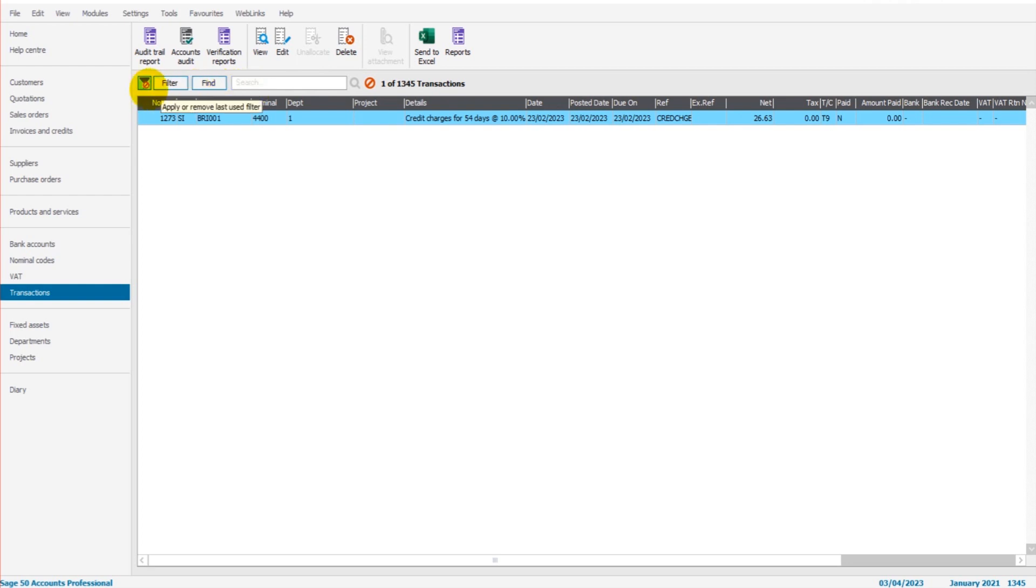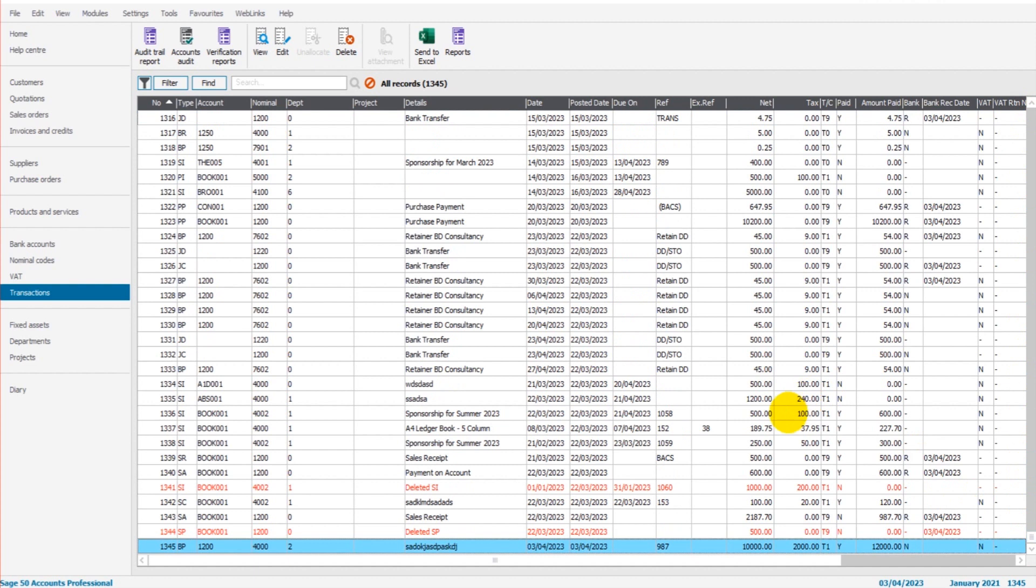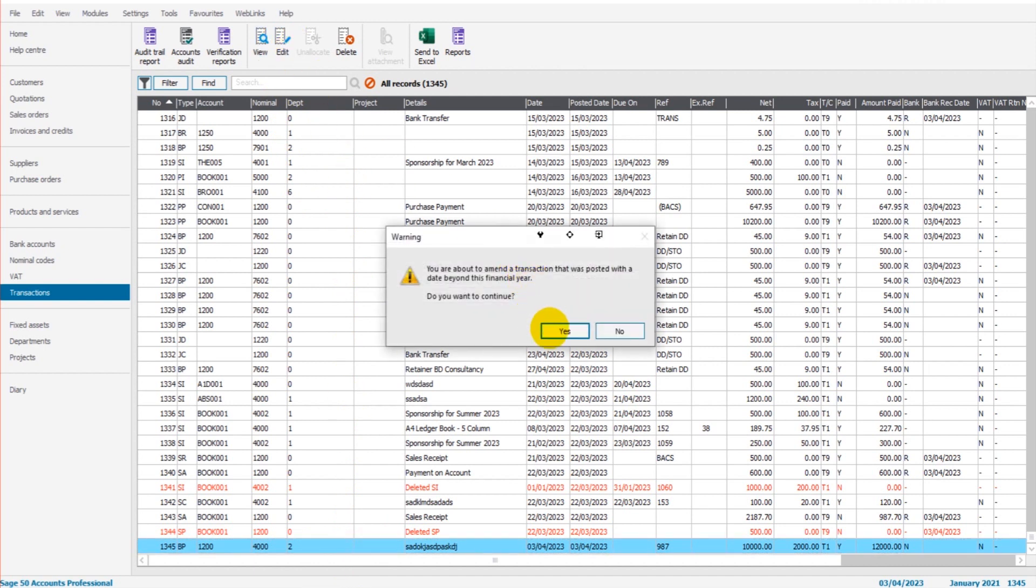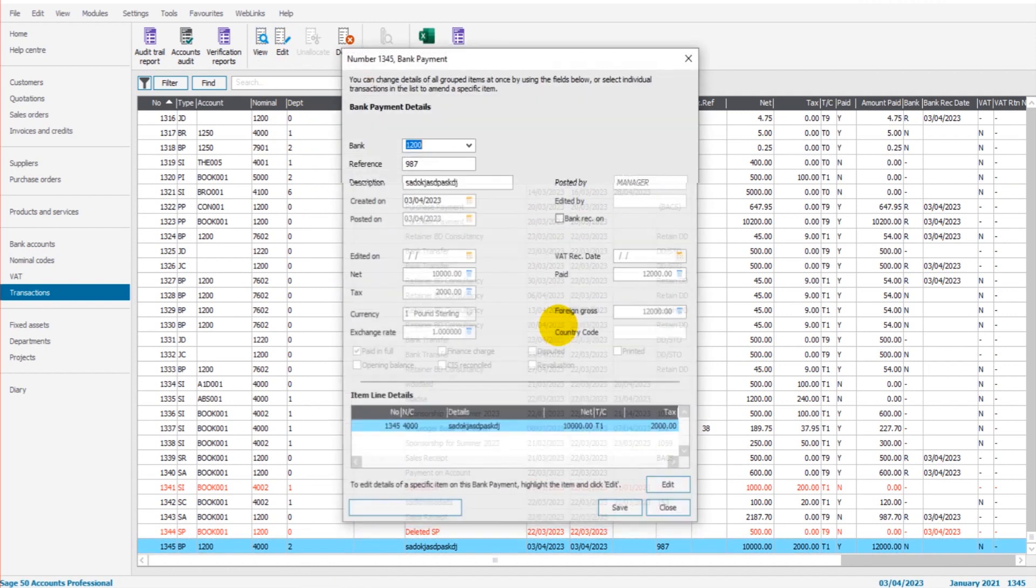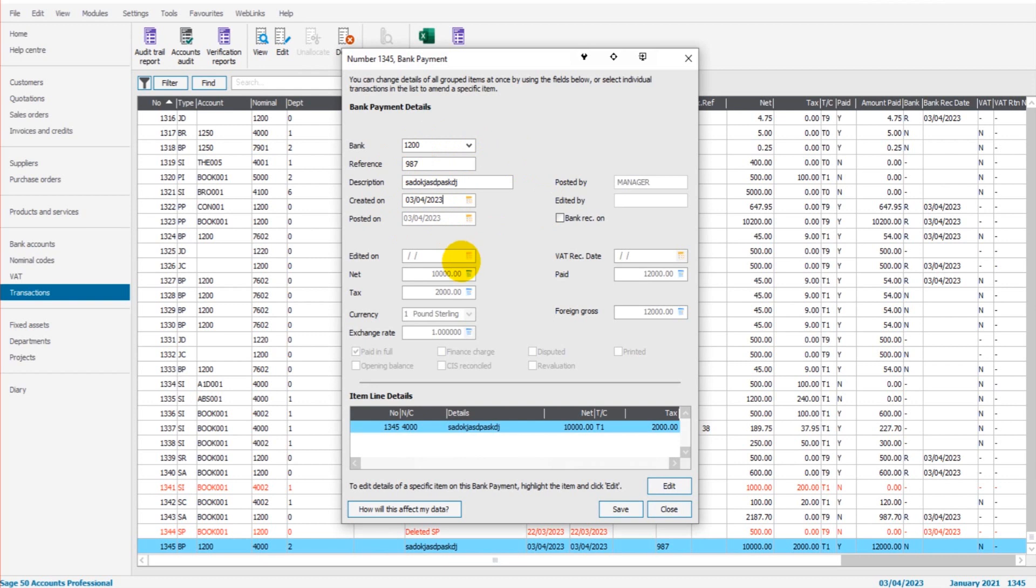Let me demonstrate. If we have this bank payment here and we want to edit it, I'm going to highlight it and go to edit. Confirm that I want to edit it. I can edit the description, the reference number, the bank account, the date. I can edit any of those details here. If I want to edit any of these things, such as the amount, anything in these bottom boxes, I have to press edit again.